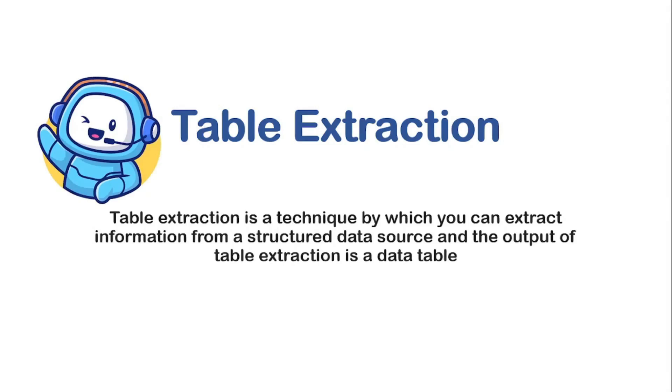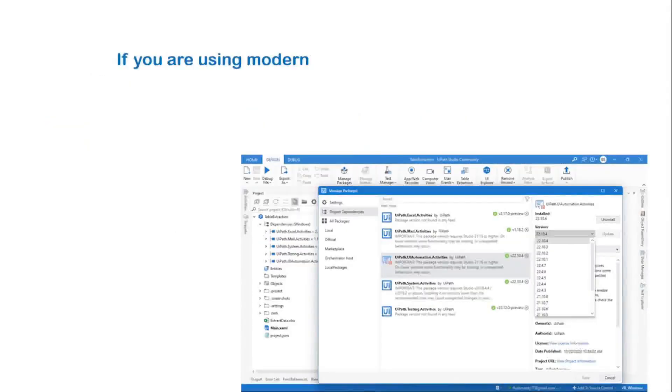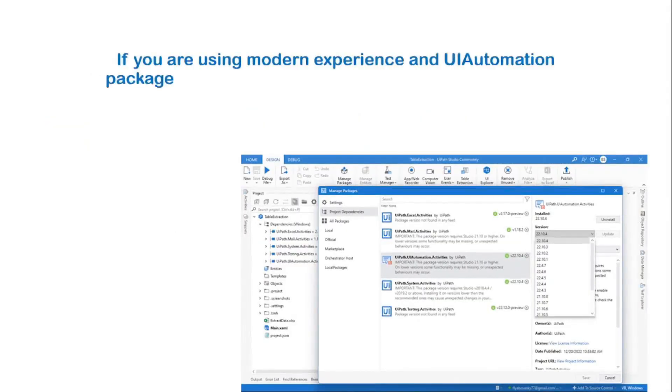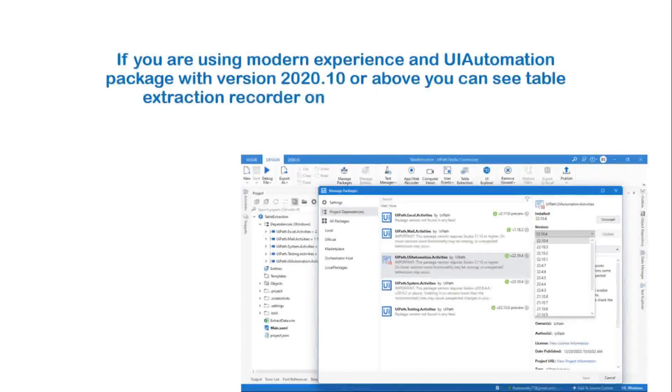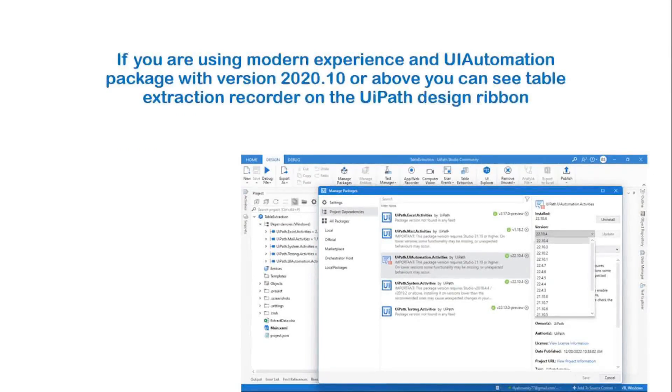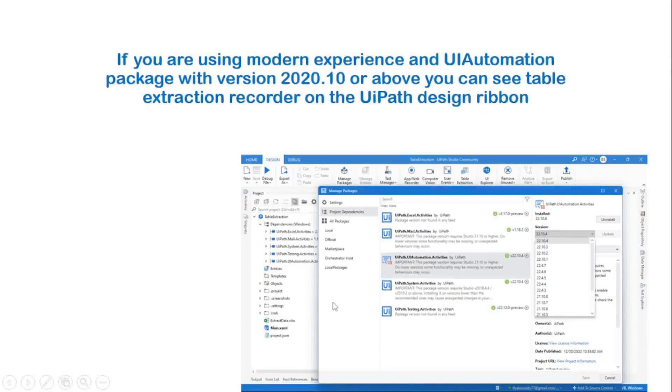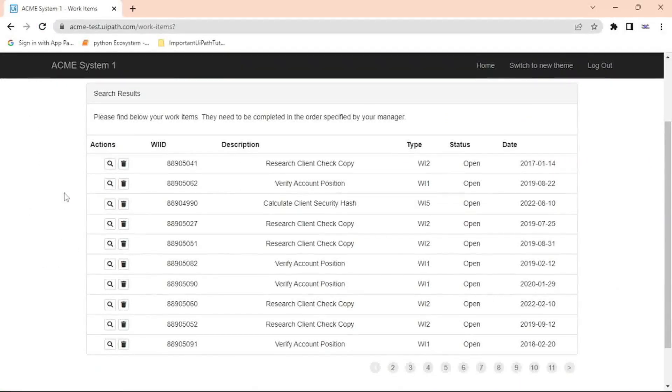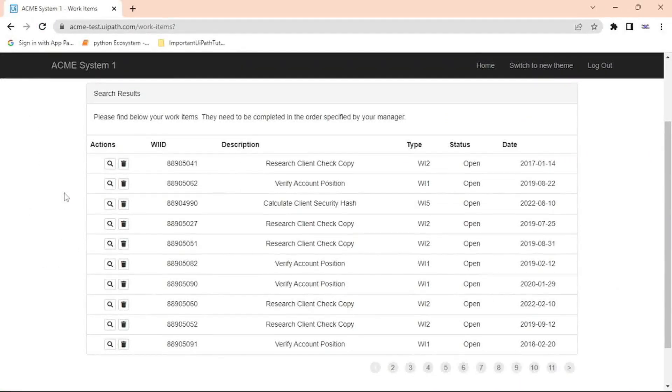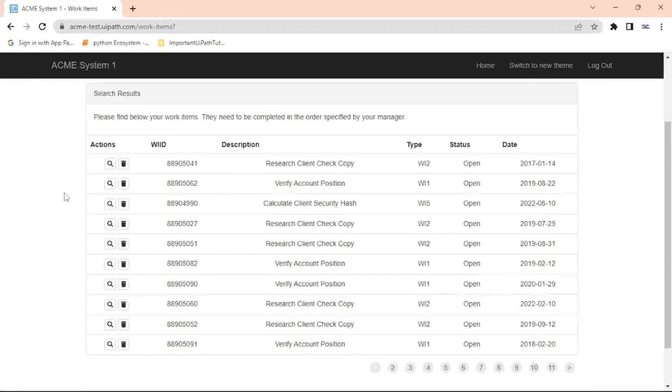If you are using modern experience and UI Automation package with version 20.10 or above, you can see table extraction recorder on the ribbon of your UiPath Studio. So this is a multiple pages tabular data which I want to extract as a data table and then store in an Excel file.